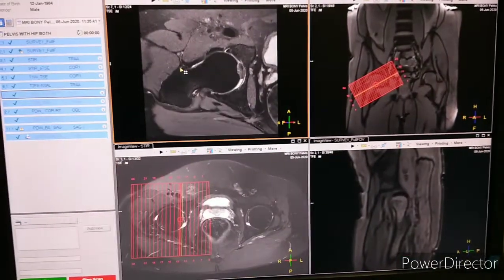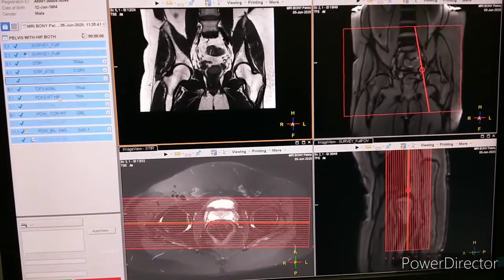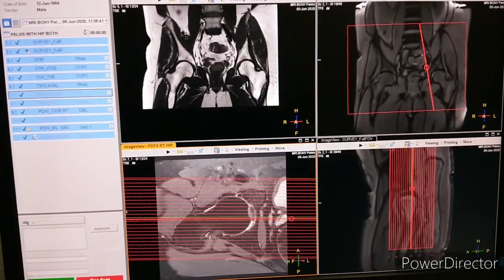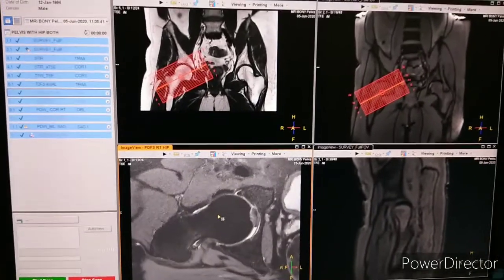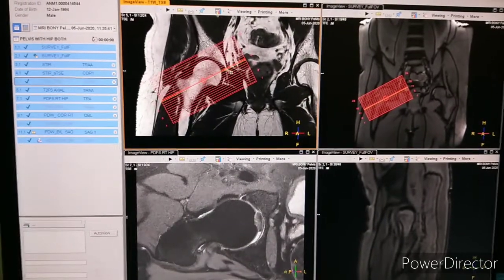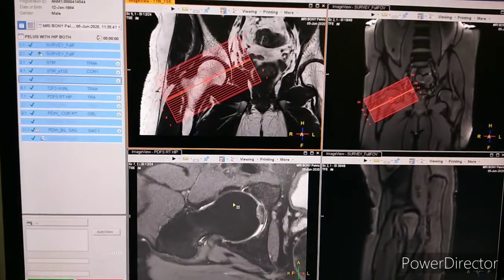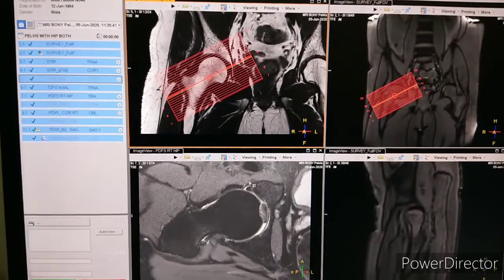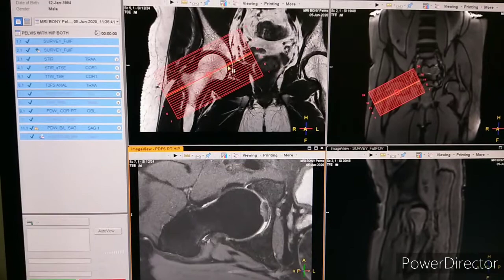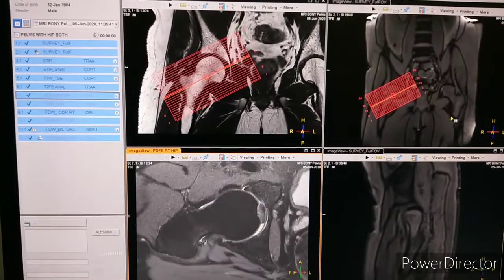The next main sequence is PDFS oblique axial. We have targeted the right hip because the patient has pain on the right hip. We have acquired oblique axial according to the neck of femur. You can see the planning.